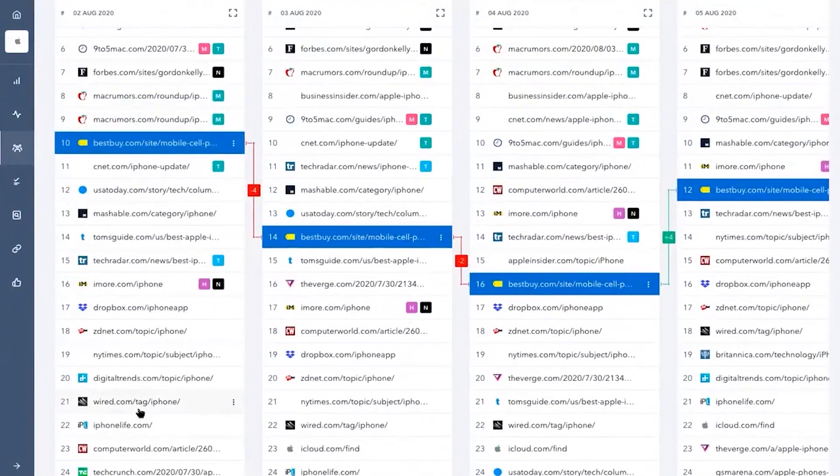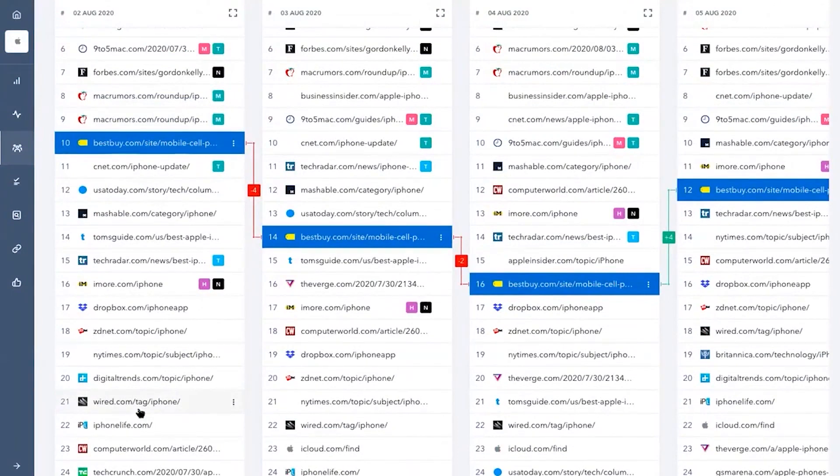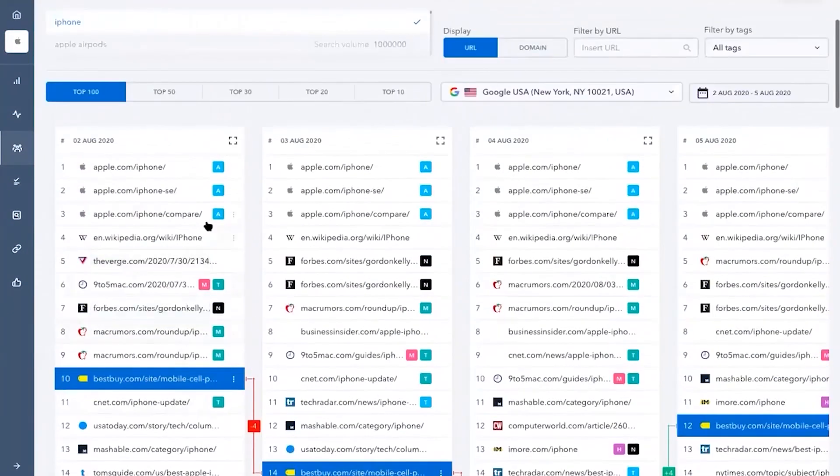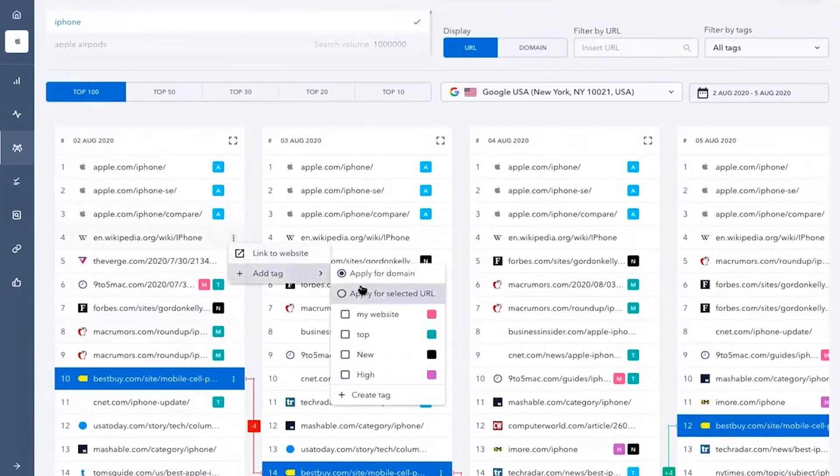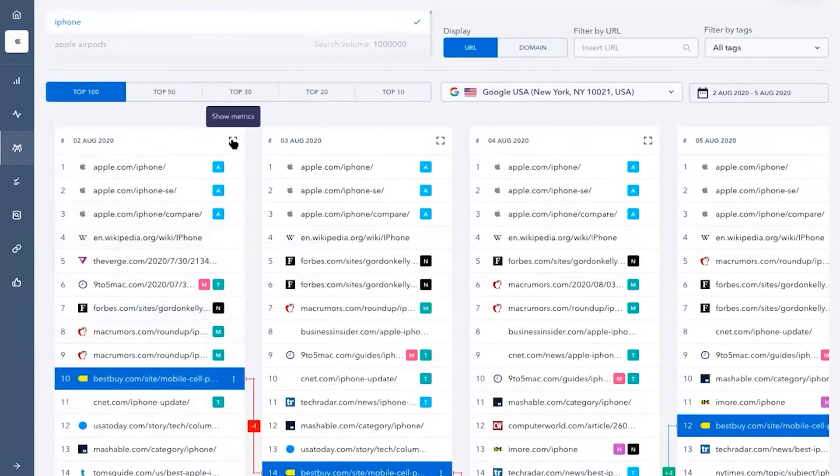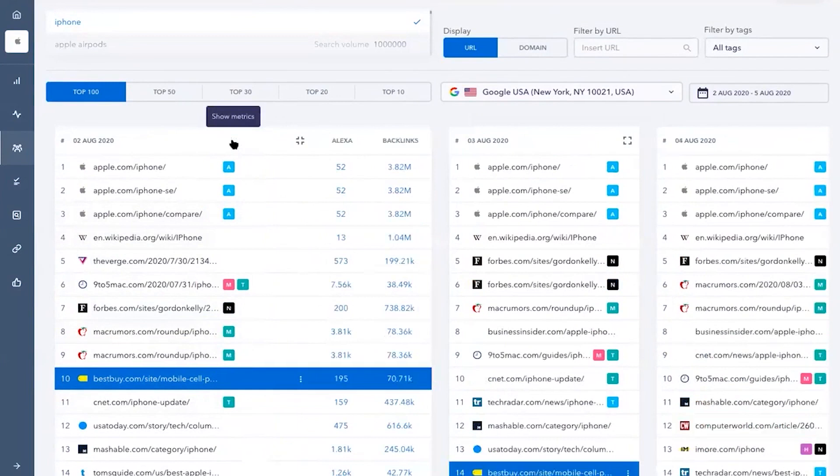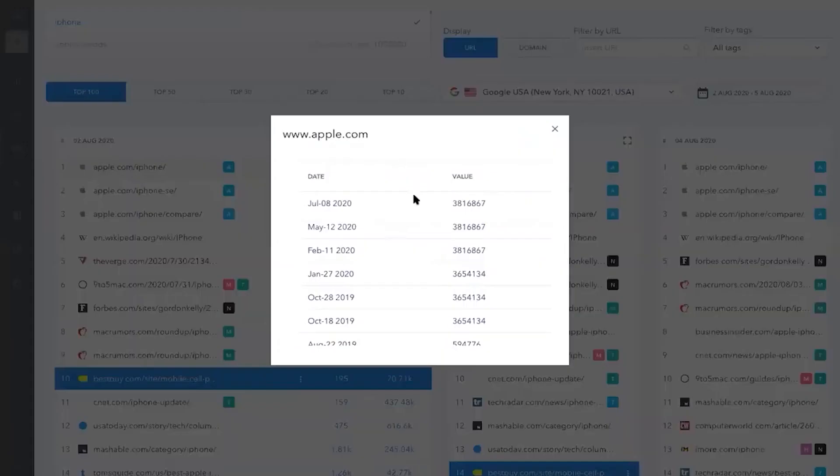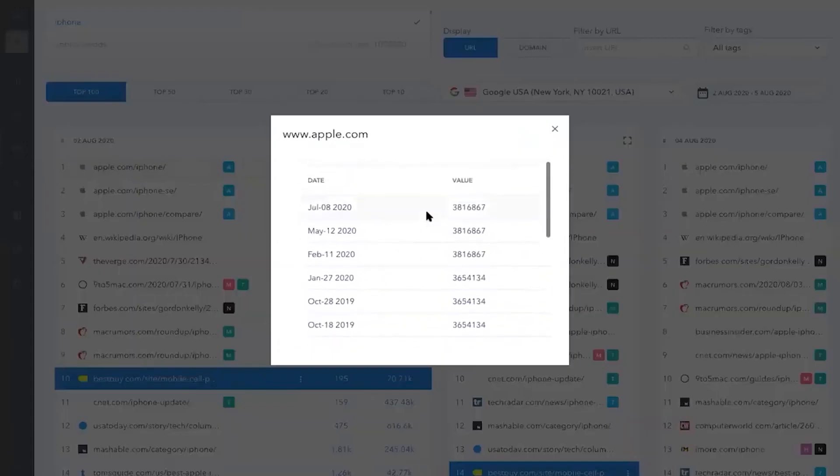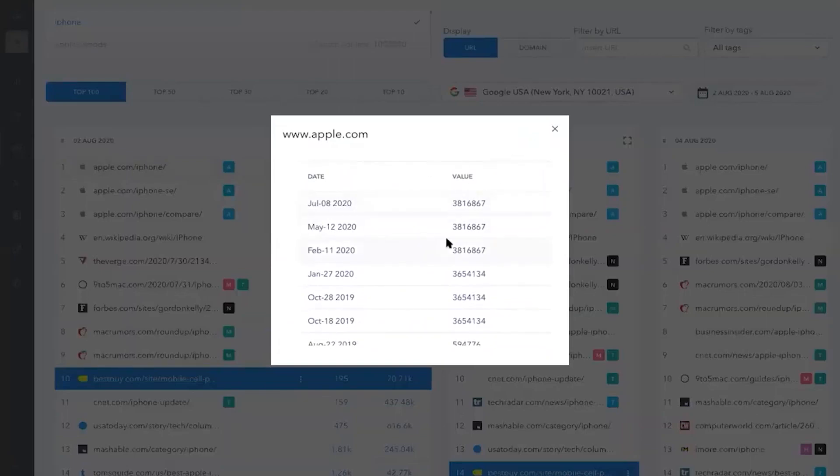The platform boasts a keyword rank tracker that precisely tracks website rankings across all major search engines and locations. Its competitive research tool allows users to analyze competitors and compare their optimization strategies, providing valuable insights to drive your own campaigns. The website audit feature is designed to assess any website's technical health and identify issues hindering its SERP performance.